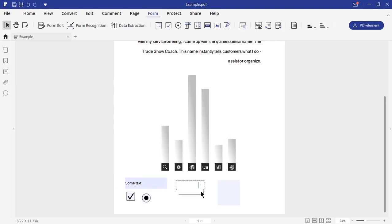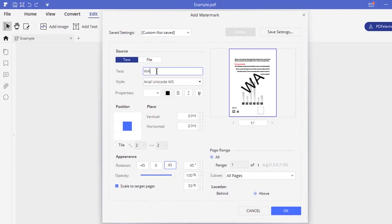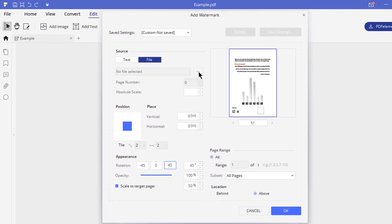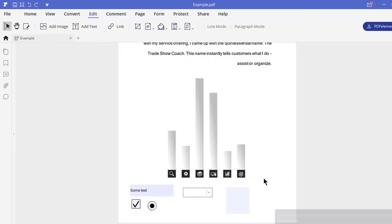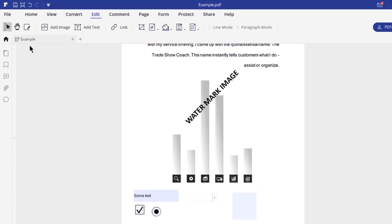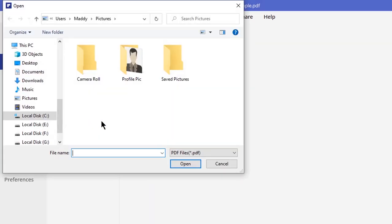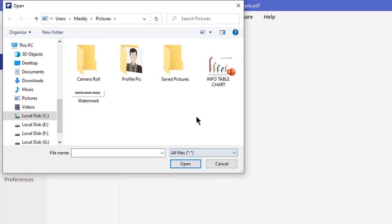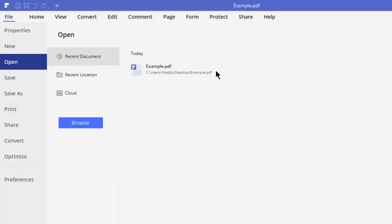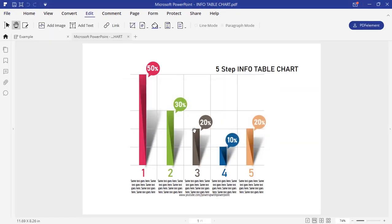You can create watermarks in your PDF using text as well as images. Apart from editing PDFs, you can make use of this application to create PDFs from different file formats like Word, Excel, PowerPoint, JPEG, PNG, GIF, text, HTML, and many more. It also supports batch creation with literally no file limit.